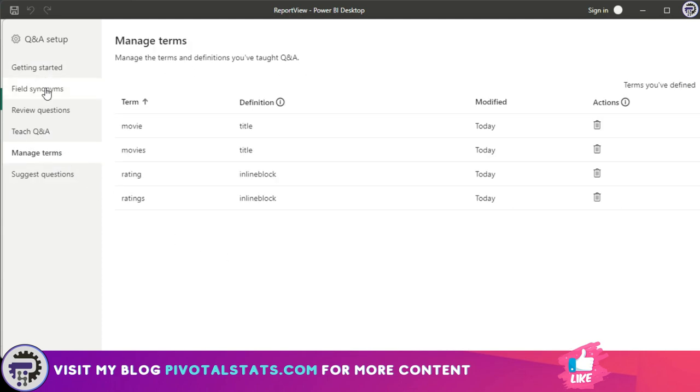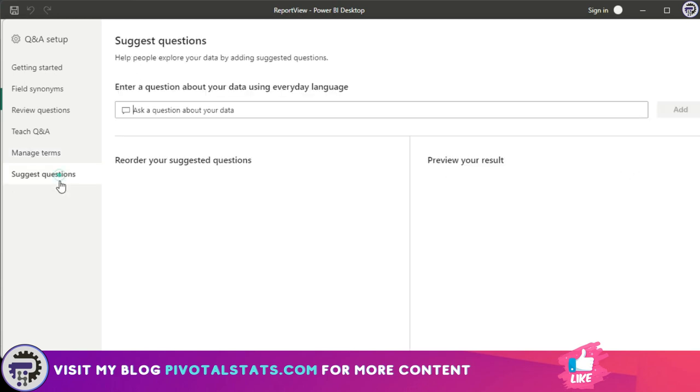And it gives you the list here so you can choose to come here and delete anything if you want. Also, suggest a question is nothing but it lets you add certain questions about your data into the model so that people can get a predefined list of questions that they can just directly click instead of writing it.